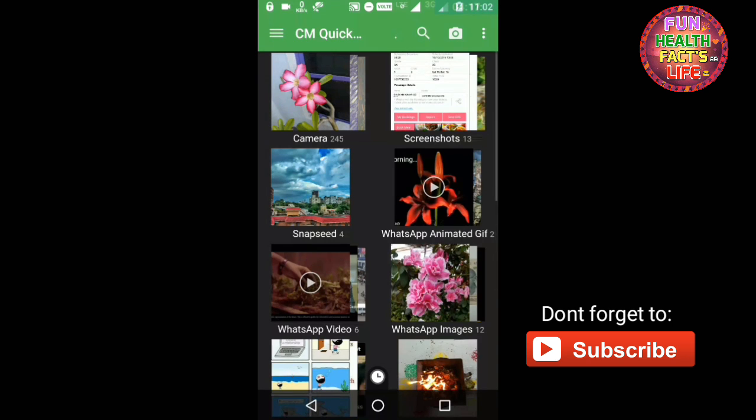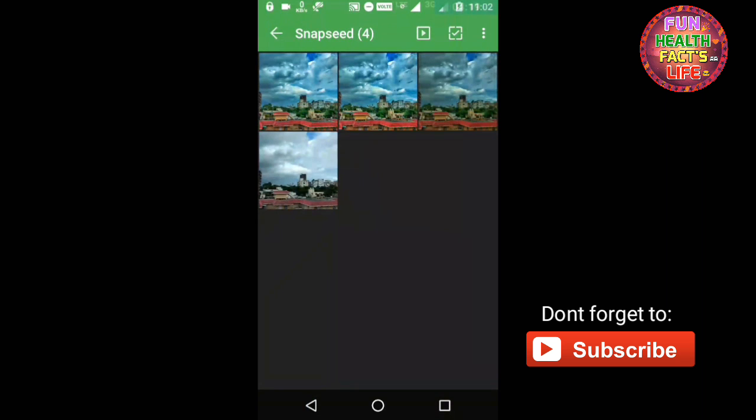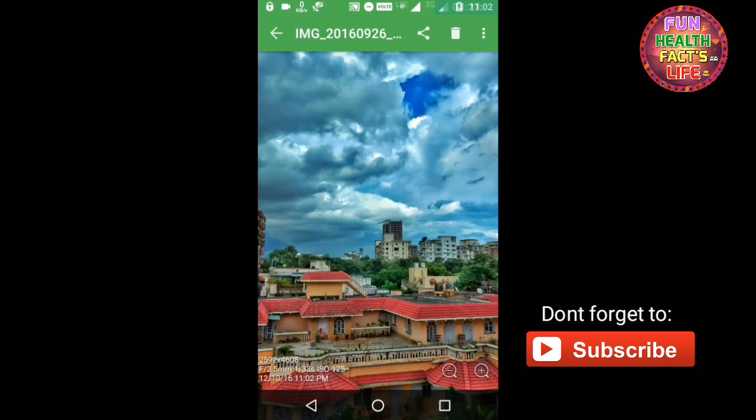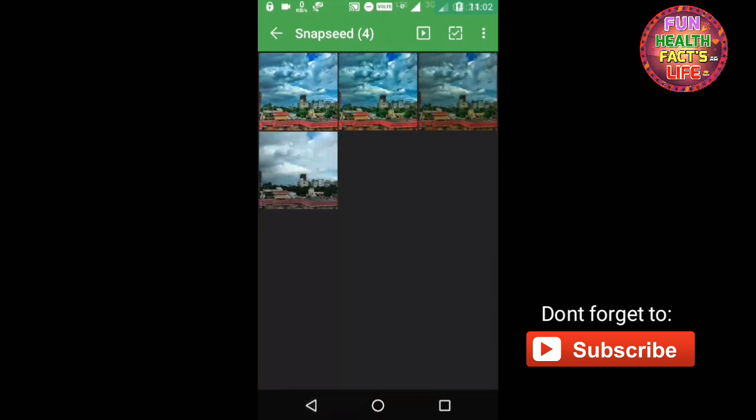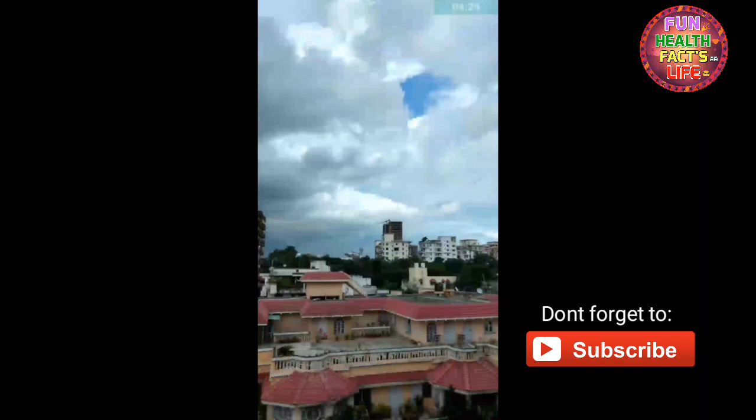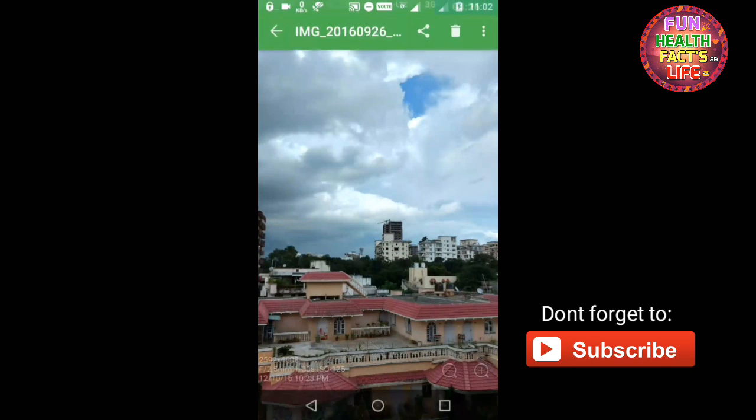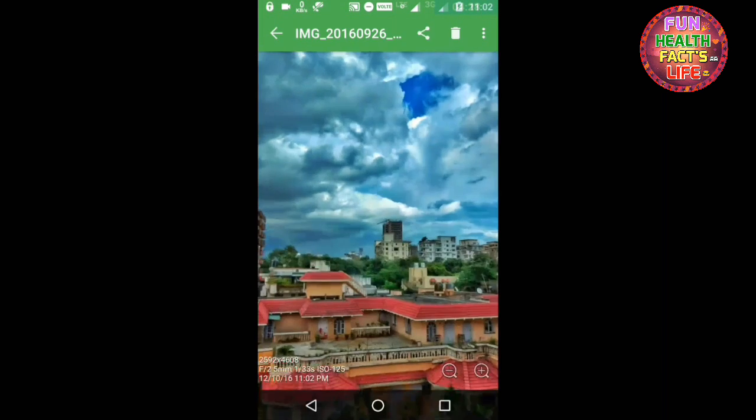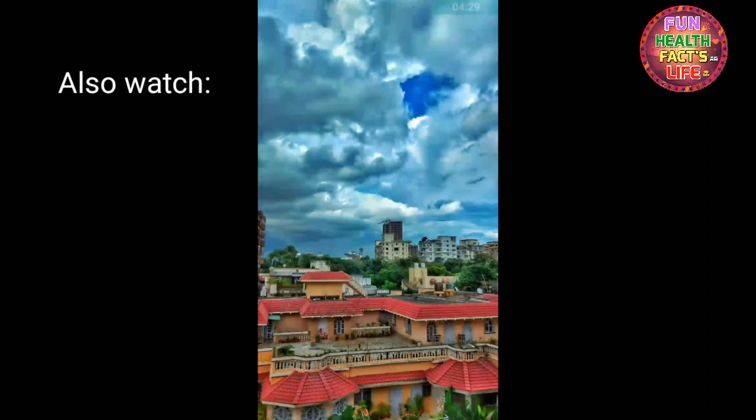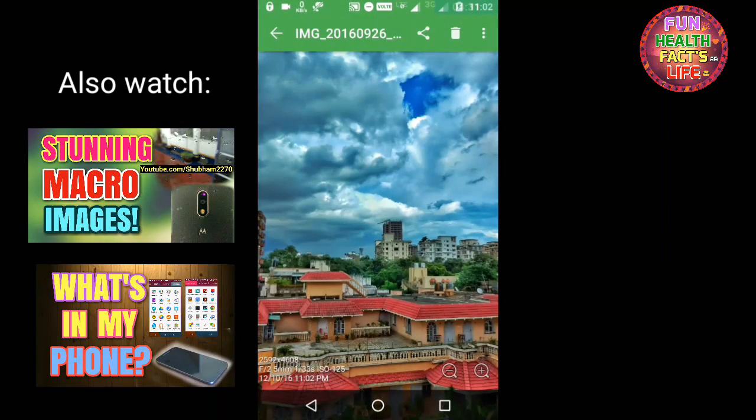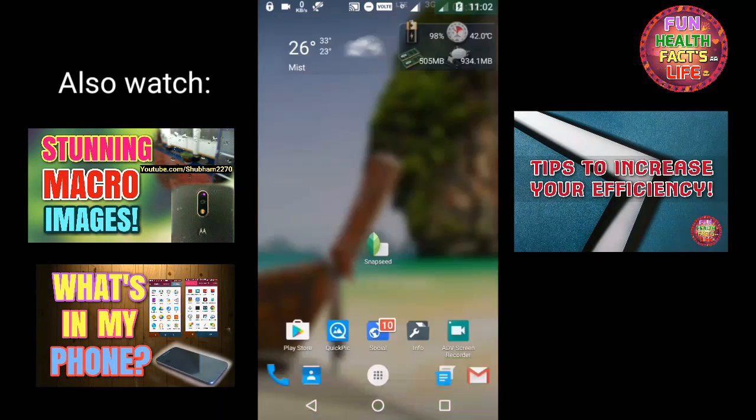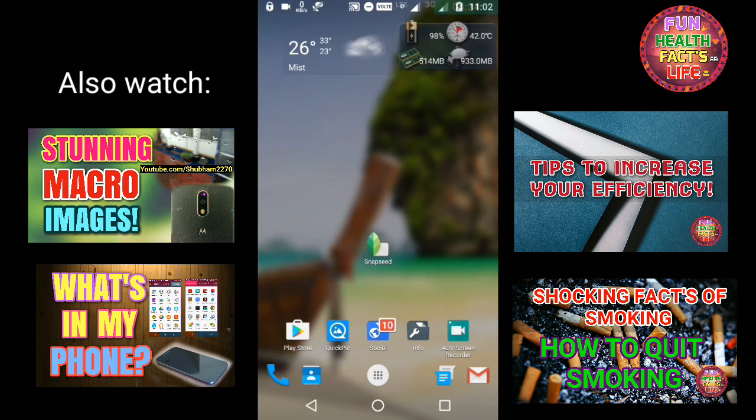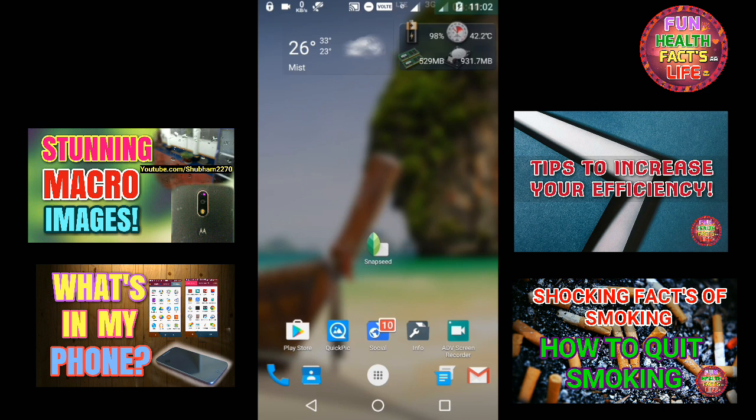And you can see the Snapseed folder here. You can see your edited images. This is the edited image and this is the real image. You can see the difference. If you had not subscribed to my channel, hit the subscribe button below, give a thumbs up if you like this video, and do also check my other interesting videos. Thanks for watching.